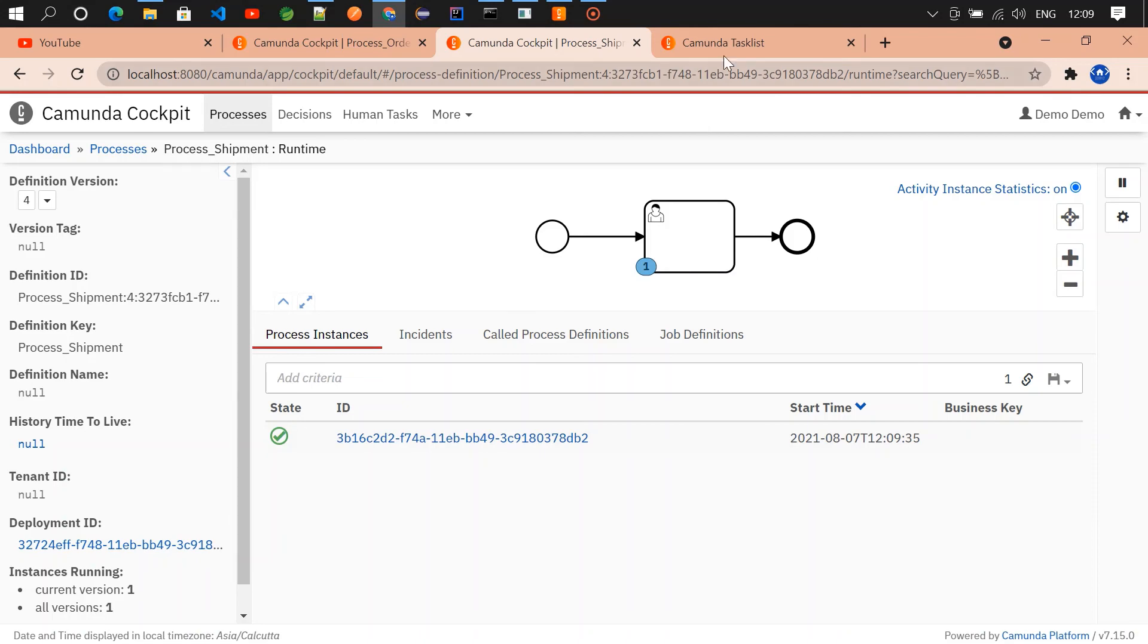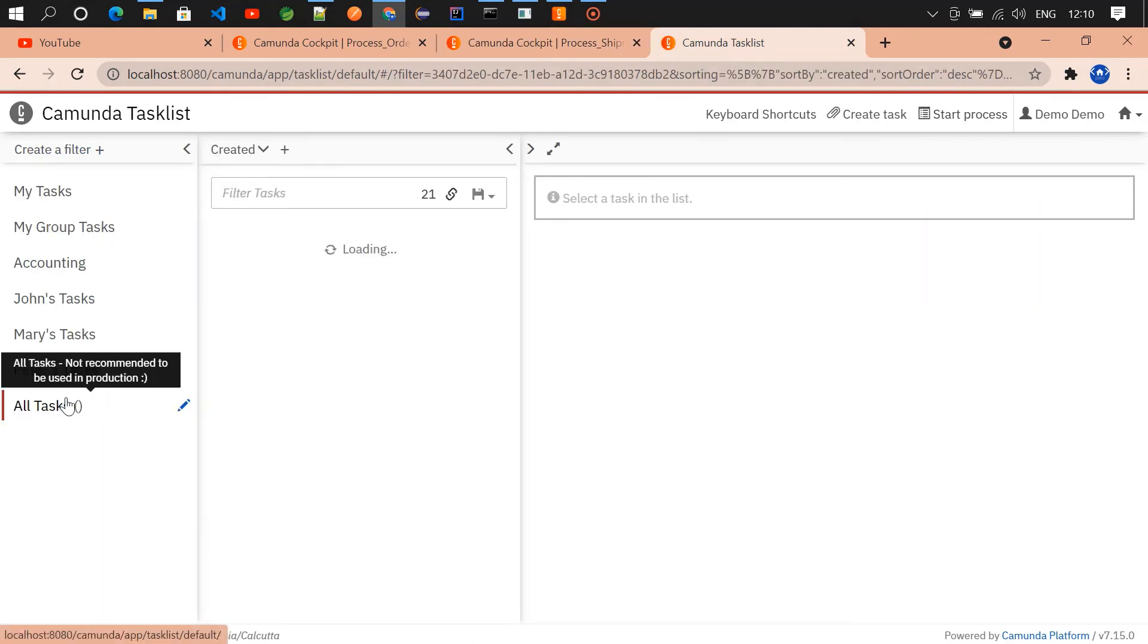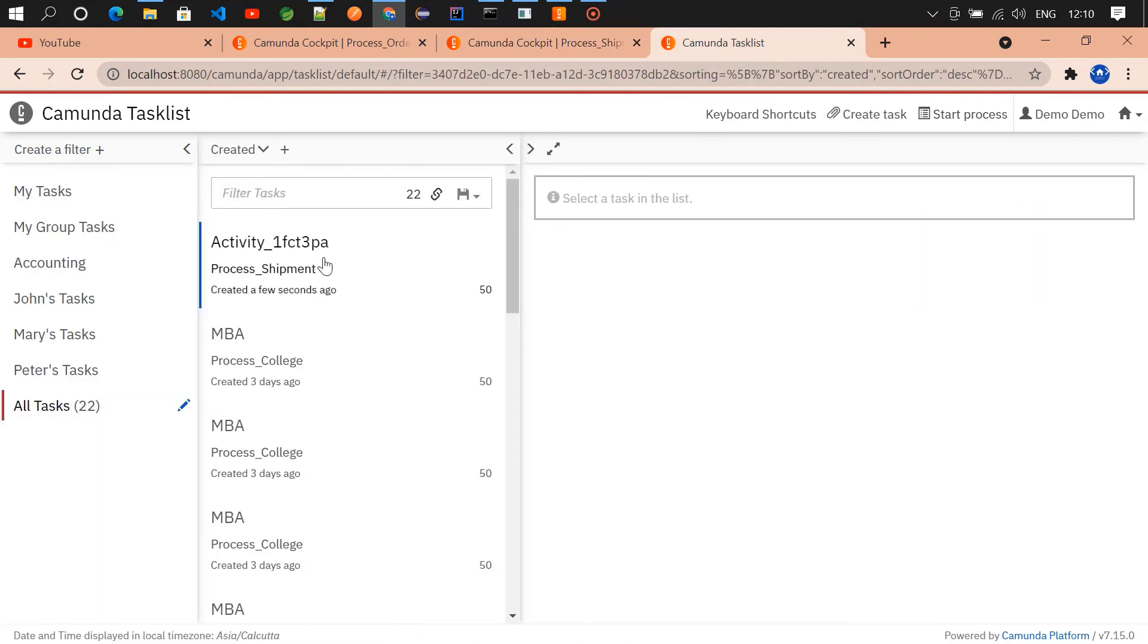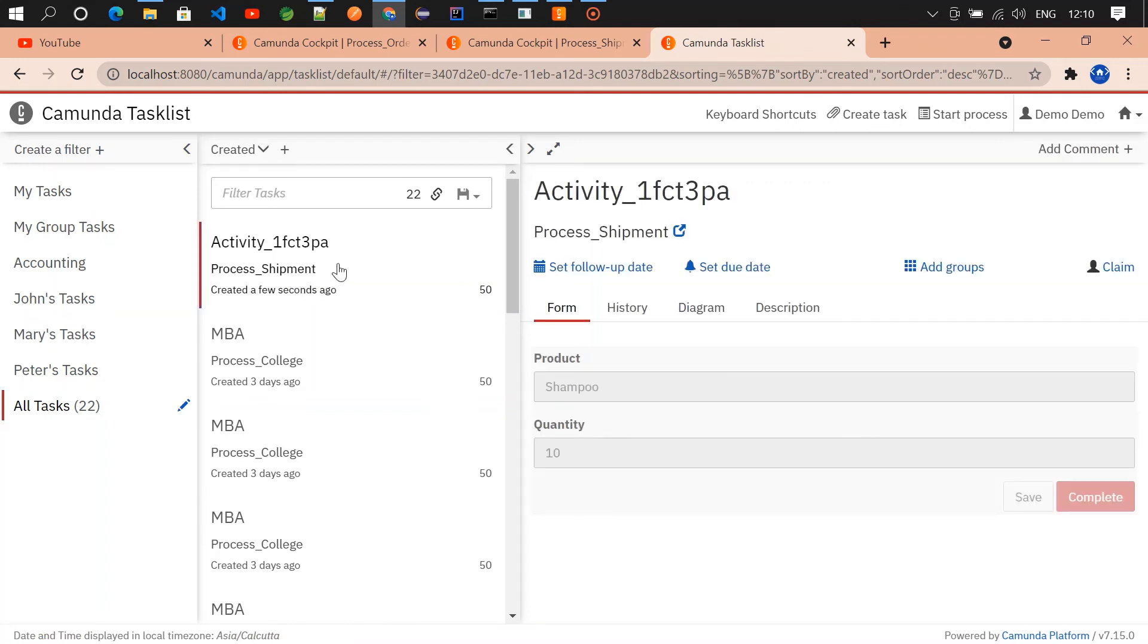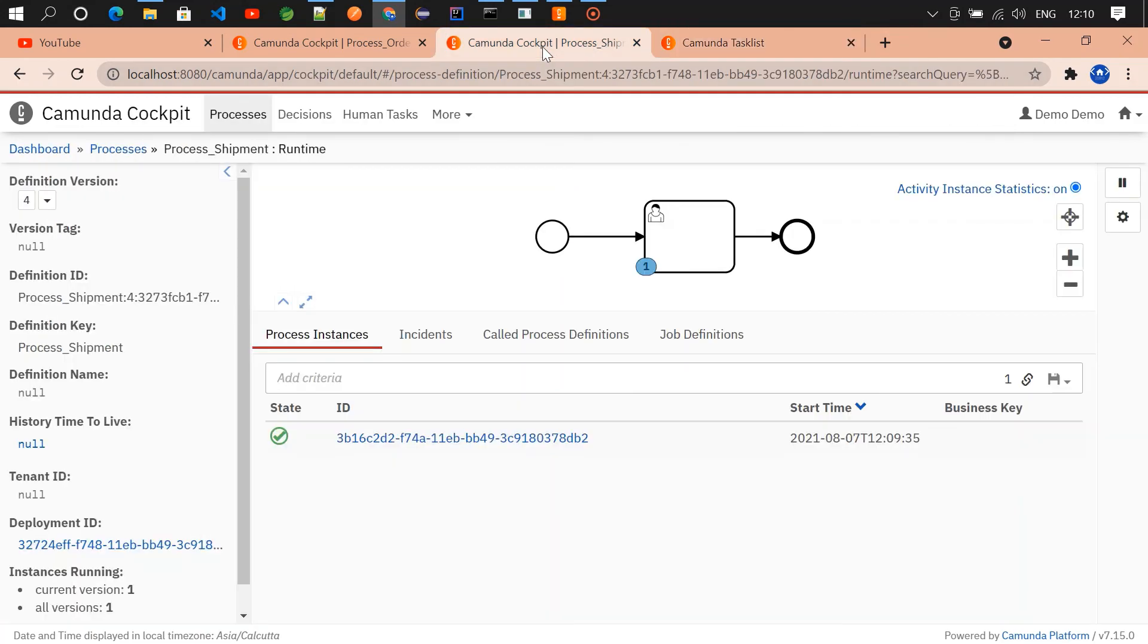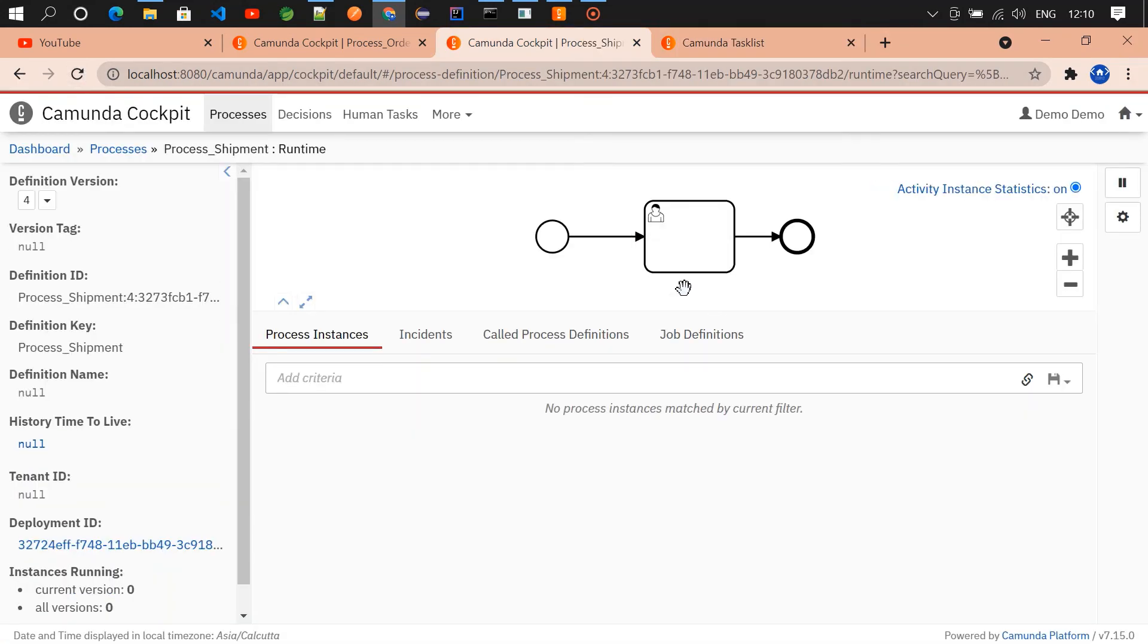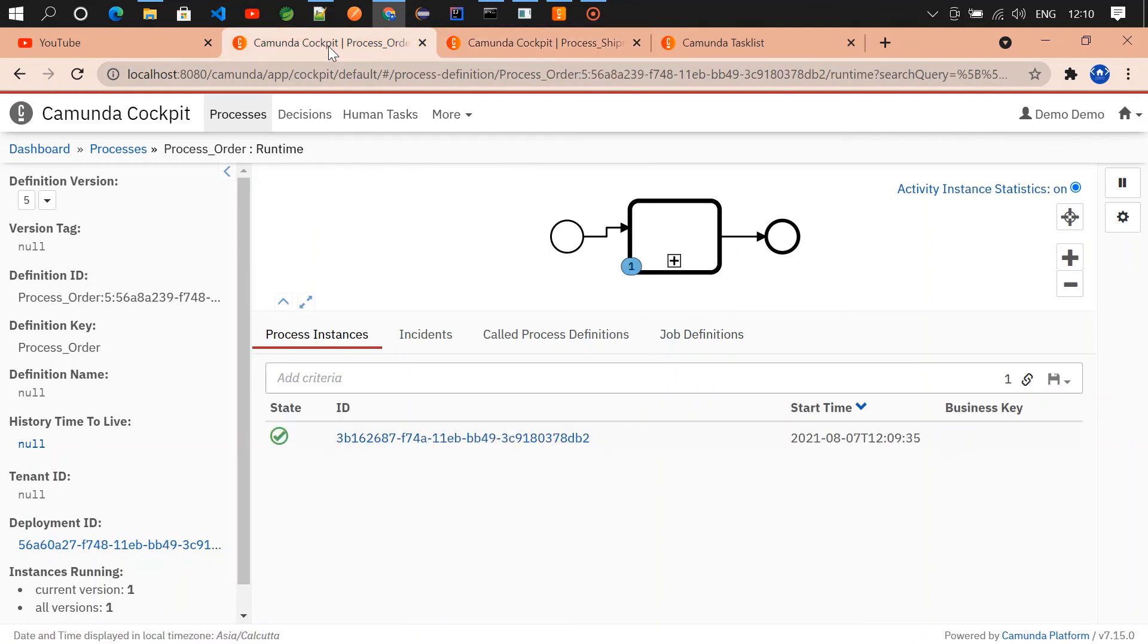So I got a task in the process_shipment. Shampoo 110, I'm claiming it, I'm submitting it here. If you go and check the process_shipment, there won't be anything. So the same will be available in call activity as well.